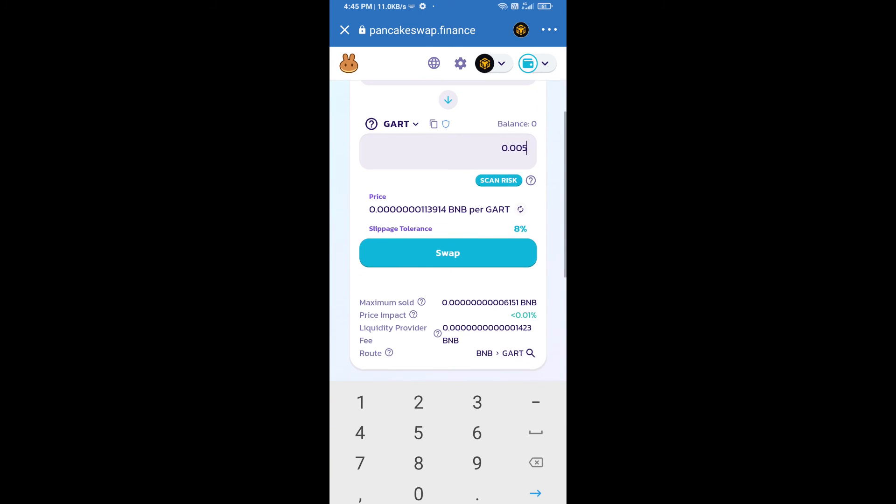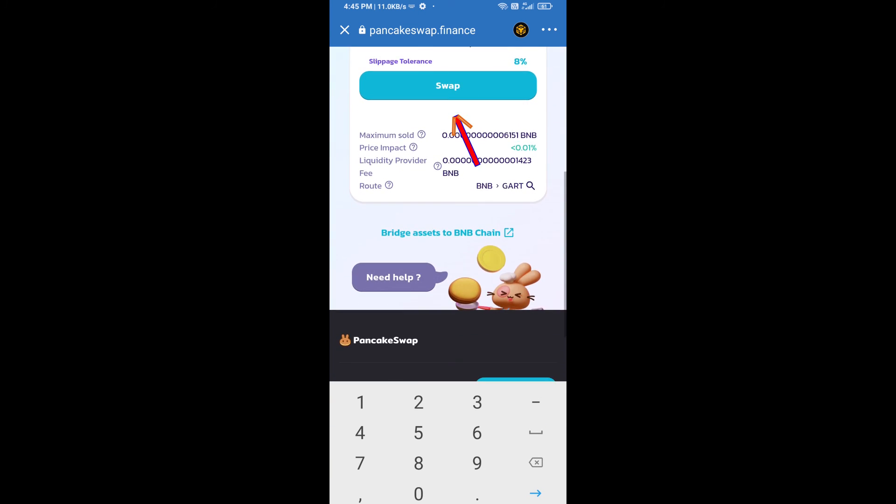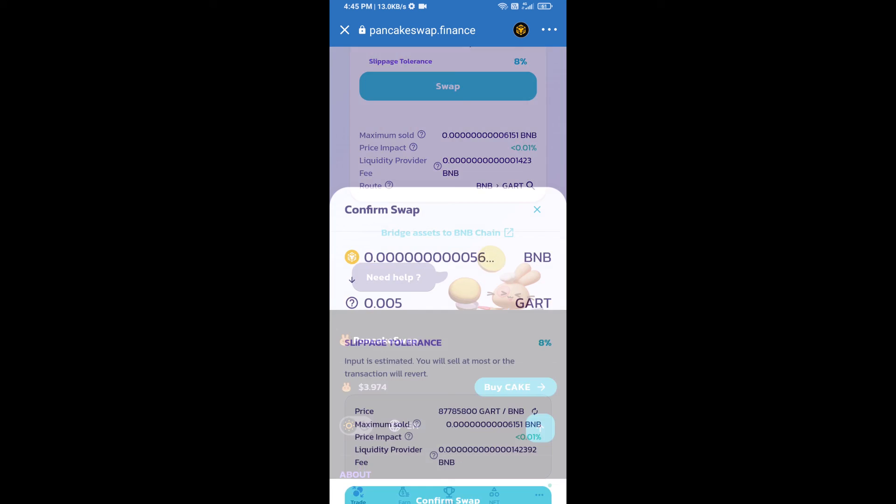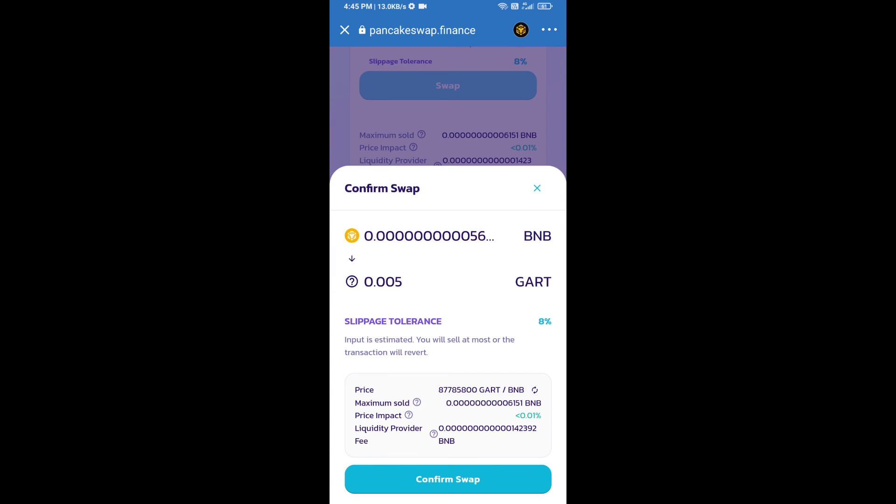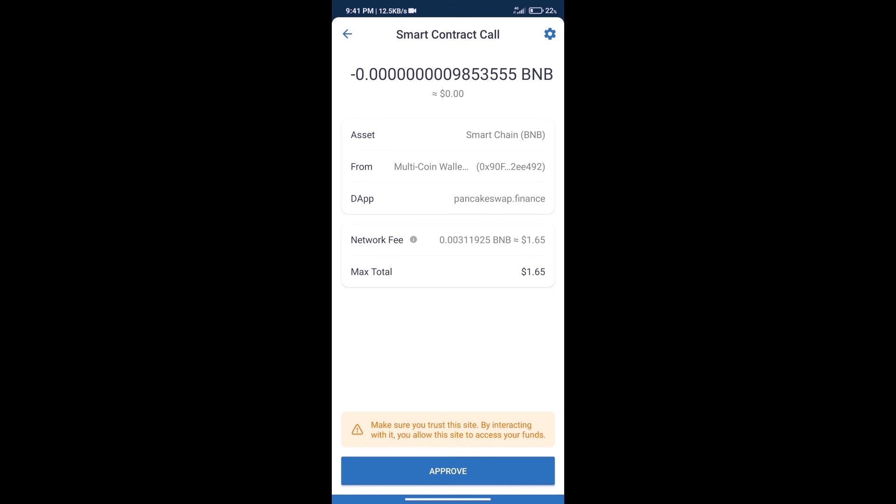Click on swap. Here we can check detail information. Click on confirm swap. Here we can check transaction history and network fee charges.